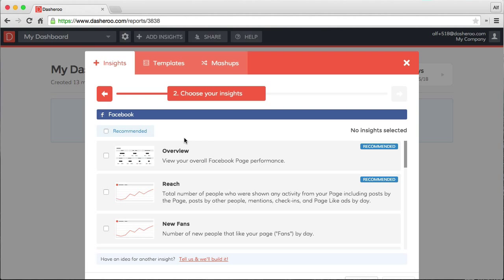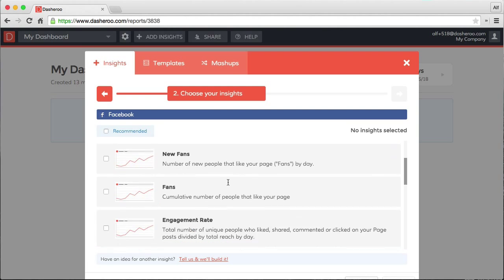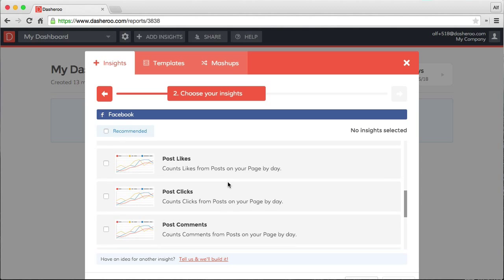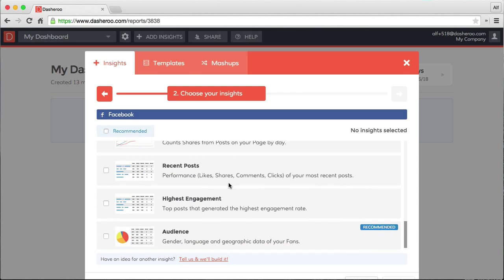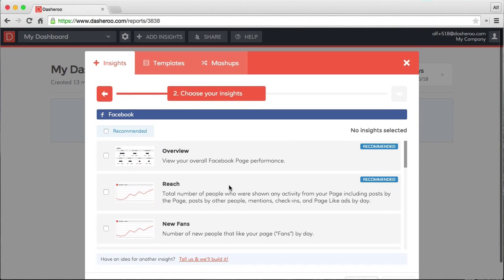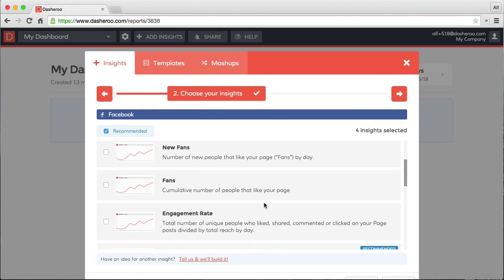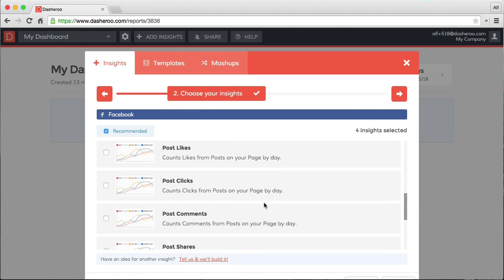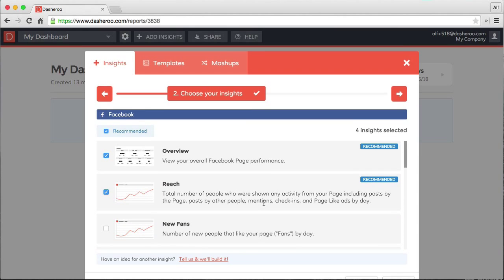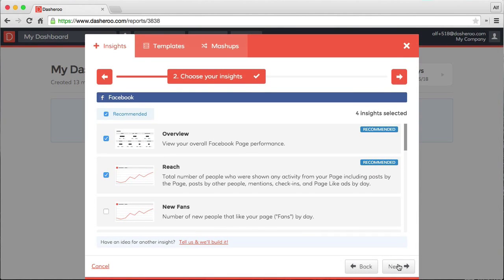Next up, you'll see a list of all of the insights that you can place on your dashboard. You can select them one at a time, or you can install recommended insights, or you can select all of them. We'll go with our recommended for now. Click next.